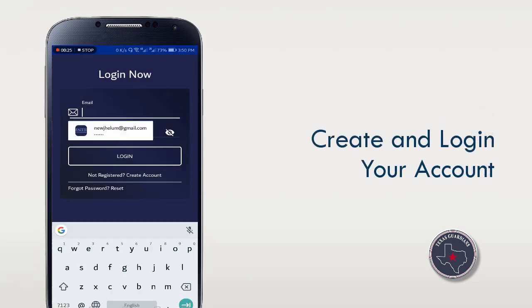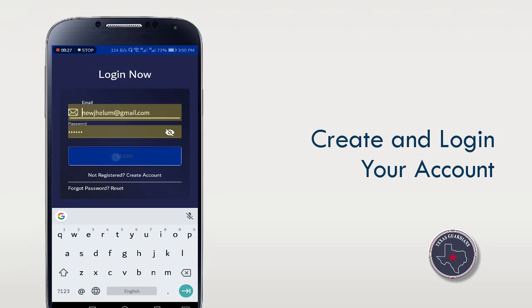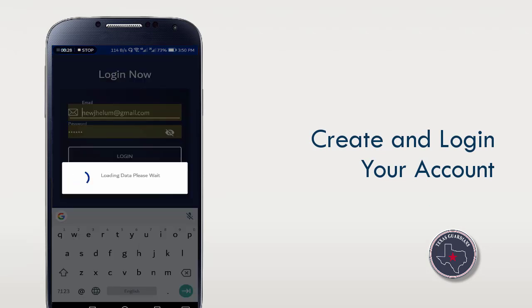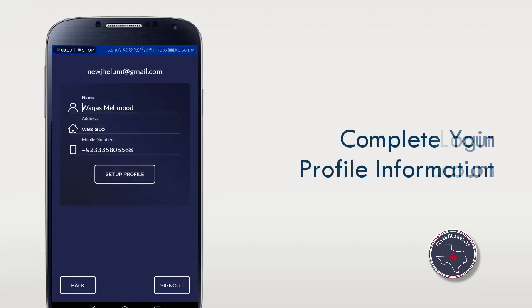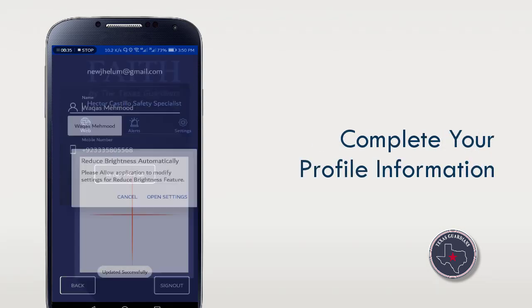Now just create your account and then login. After login, complete your profile information.